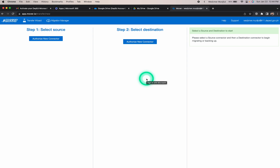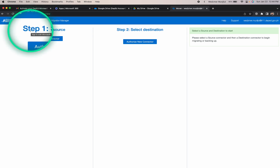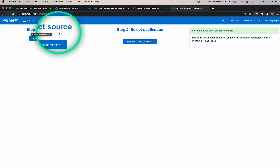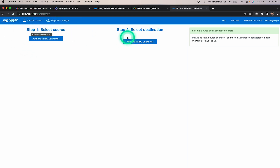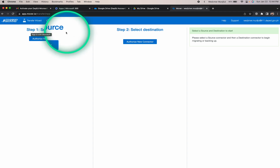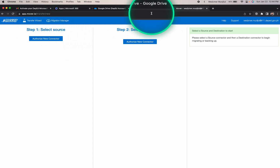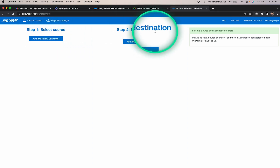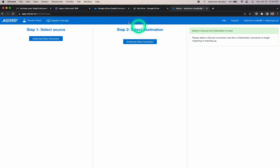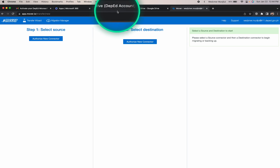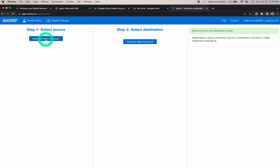On this page, there are two prerequisite steps to take: Step one is to select the source, and step two is to select the destination. In step one, I'll choose my Google Drive as the source. In step two, I'll select the Microsoft OneDrive account folder I created previously as the destination.